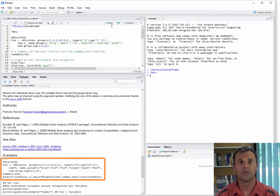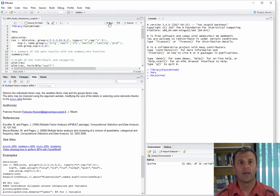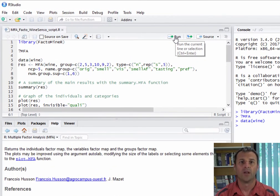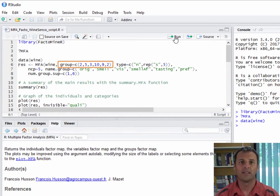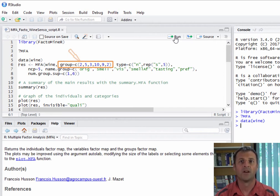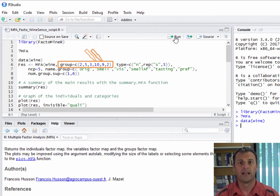To begin, we load the wine dataset, and then we can move on to explaining the lines of code for the MFA. The MFA function takes as input the wine dataset, and then it is necessary to define the groups of variables. The MFA will balance out the influence of each of these groups in the construction of the dimensions. The first group consists of the first two variables, the second group contains the following five, then the third the next three, the fourth the next ten, the fifth the next nine, and the last group contains the last two variables.